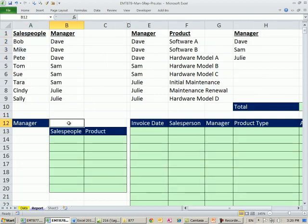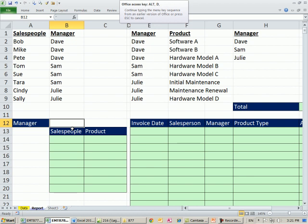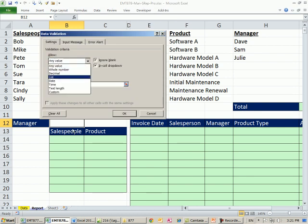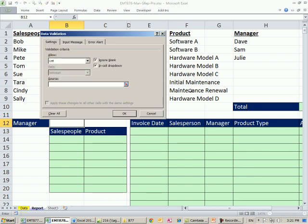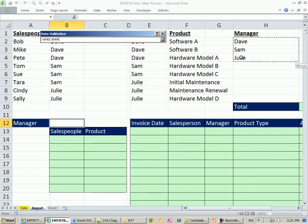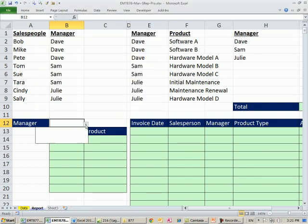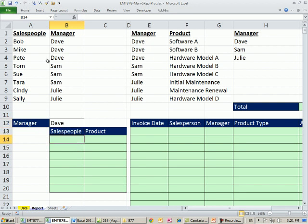First thing, I'm going to use data validation to extract. We want to be able to just select the manager, have the criteria pop up here, and then the records pop up. So, the first thing, ALT D L, TAB L, TAB, and I'm going to select these names right here. So we have our dropdown. I'll select Dave. Now I need to select the sales rep from here.